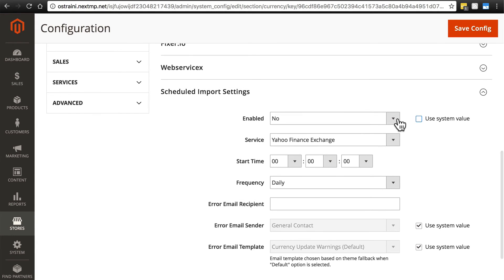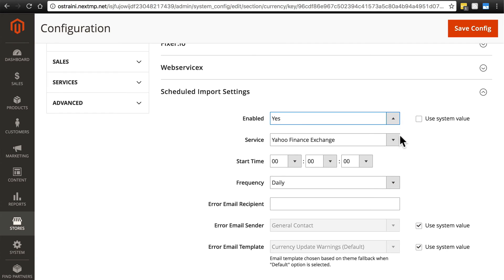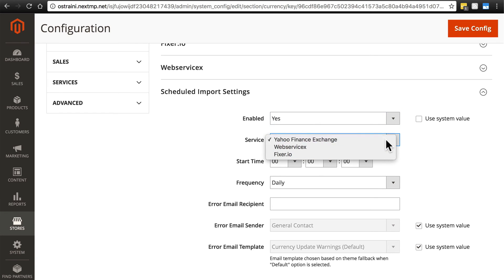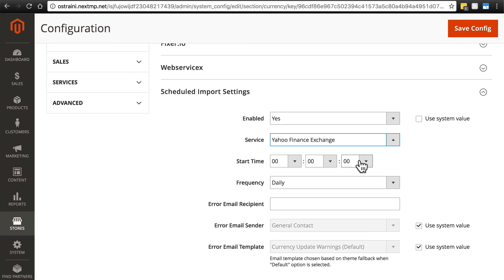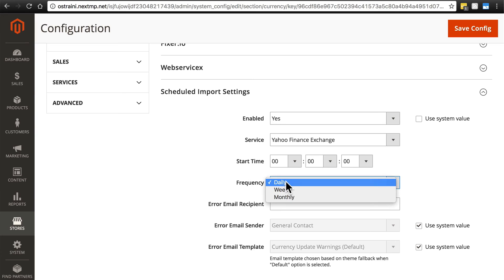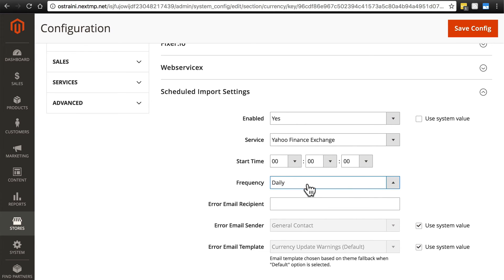You would change this to yes, select the service that you would like to use, select the time of day that you would like the conversion information to be updated, and the frequency - daily, weekly, or monthly. Probably no reason not to go with daily here. You should probably use this in most cases.